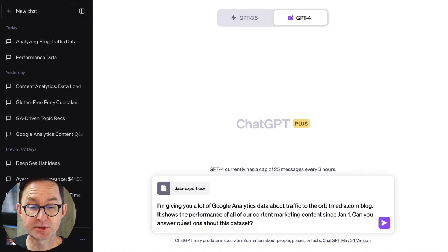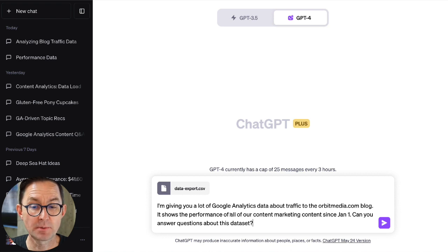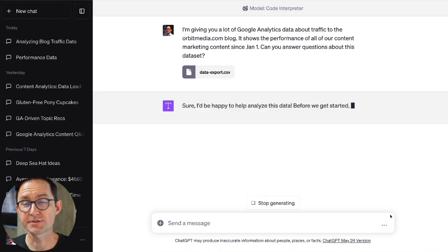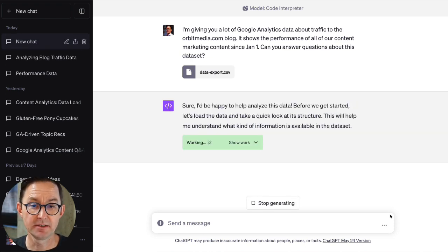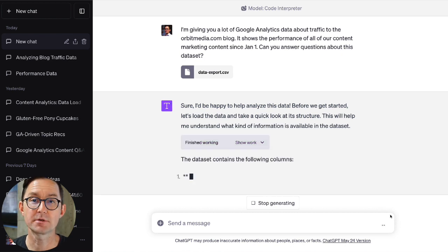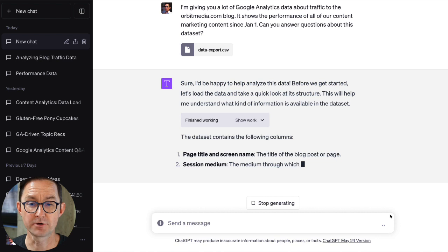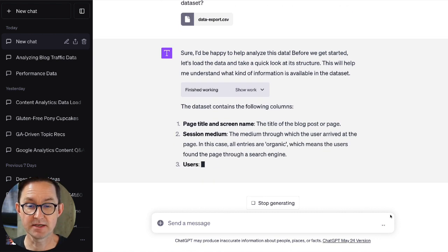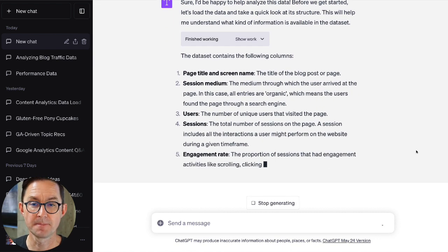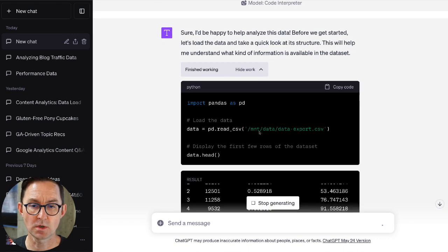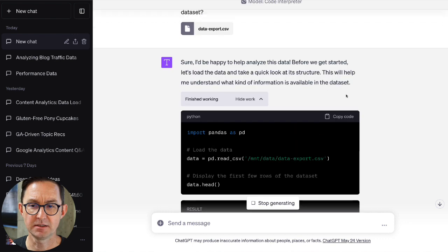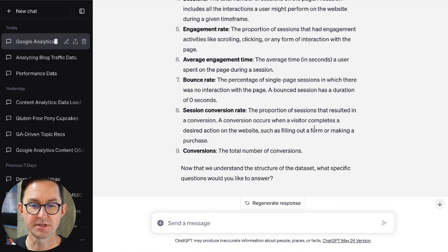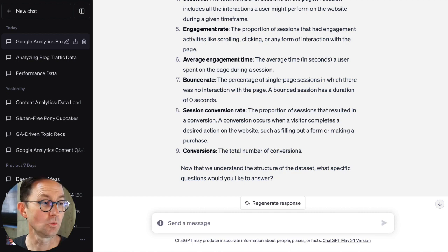I uploaded the file, and I'm going to give it the prompt. My prompt sounds like this: "I'm giving you a lot of Google Analytics data about traffic to a blog. It shows the performance of all the content marketing since January 1st. Can you answer questions about this dataset?" I do this first, really just creating a prompt to see if it's able to analyze the data. It's actually going to start working on that — crunching the numbers, looking at the data — and it comes back and says basically yes, this dataset includes the following columns. Code Interpreter will actually show you its work. It's using Python code to try to understand the data. Then it asks me: now that we understand the structure of the dataset, what specific questions would you like to answer?